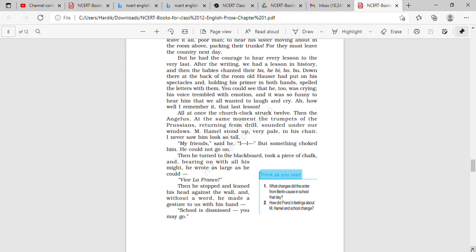How well I remember it, that last lesson. So the lesson is remembered by all the students and of course the author. We will end the lecture for today. Thank you.